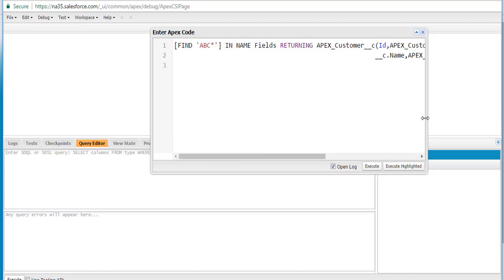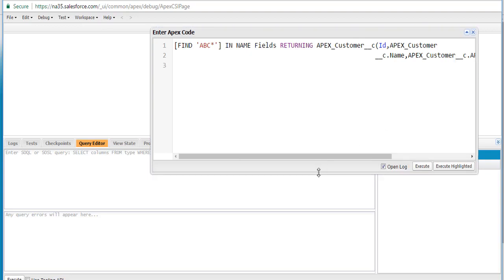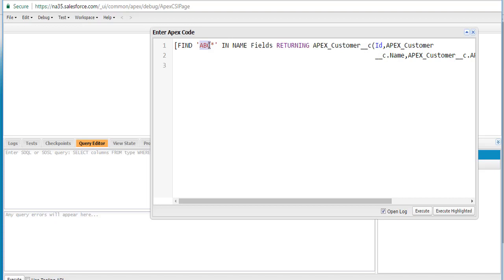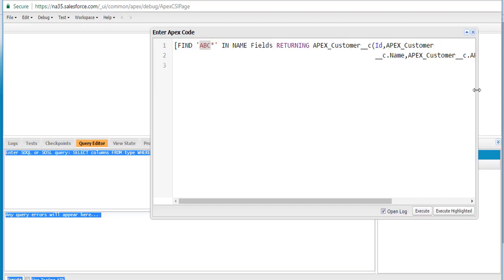Let me explain this query. You're saying FIND — this is the required clause — find the text ABC in the NAME FIELDS only, and star means wildcard characters. I'm only concerned that the initial characters are ABC. Return the ID, the name, and the description — these three fields of those customers where the name starts with ABC.